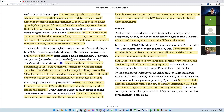In size-tiered compaction, newer and smaller SSTables are successively merged into older and larger SSTables. Whereas in leveled compaction, the key range is split up into smaller SSTables and older data is moved into separate levels, which allows compaction to proceed more incrementally and use less disk space.